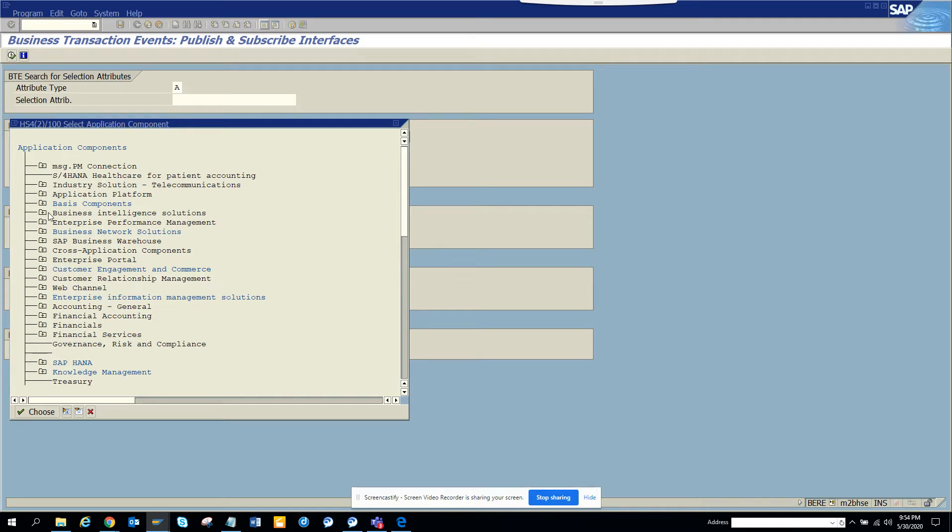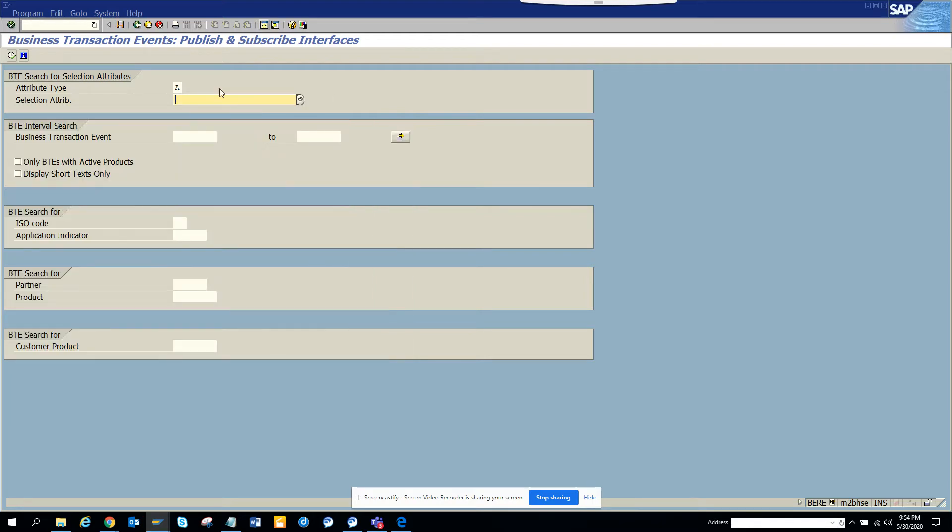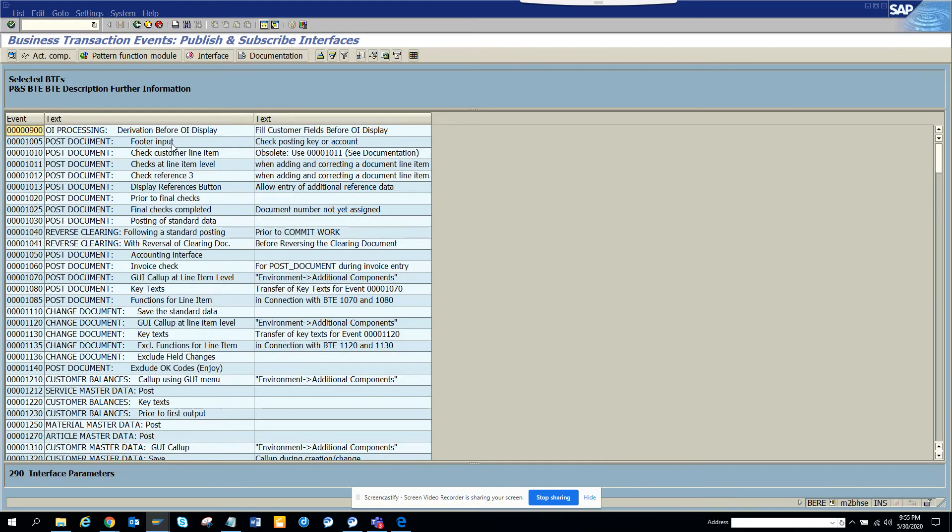Suppose you want something related to FI only, you can find those things here. But what I'll do is I'll just execute and here you can get all the information related with this.